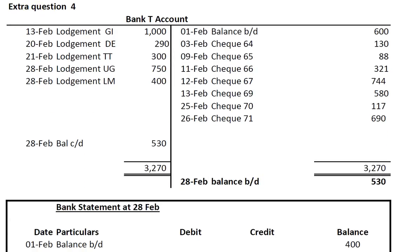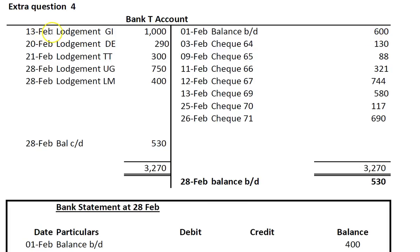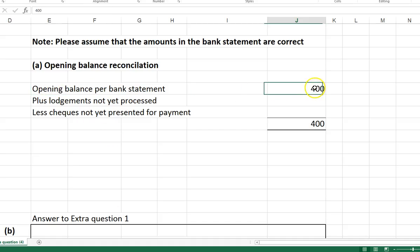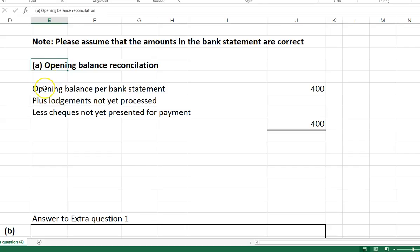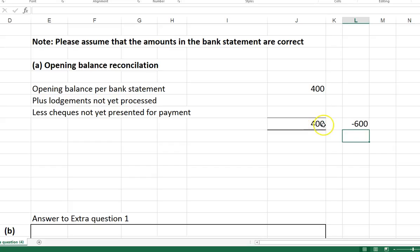The first thing to do is the opening balances. Your starting point is the opening balance in the bank statement, which is 400, and we're going to reconcile to minus 600 — because if it's on the credit side it's a minus, if it was on the debit side it would be plus. The heading for part A is 'opening balance bank statement,' and then we're going to look for lodgements not yet processed and checks not yet presented for payment. Those two things — plus the lodgements and minus the checks — should end up at minus 600.